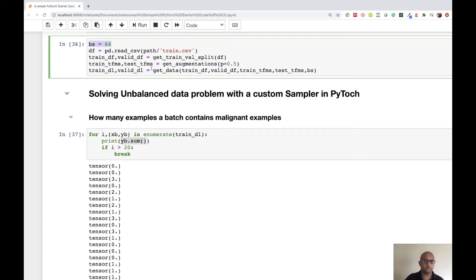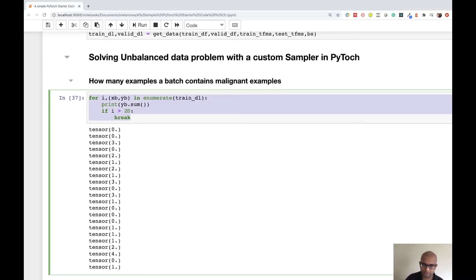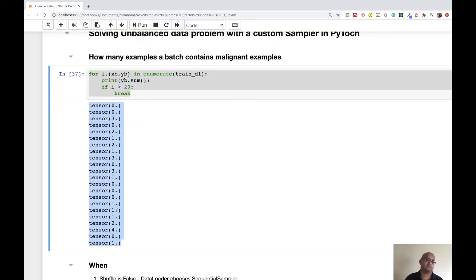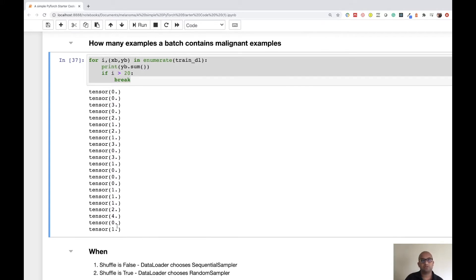I broke the for loop at 20 batches so I don't have to run it for the complete set. As you can see, most of the batches contain zero malignant images, and some contain one, two, or four. This means it's very easy for the algorithm to simply predict zero with high confidence and be right most of the time — so the loss is not really meaningful.